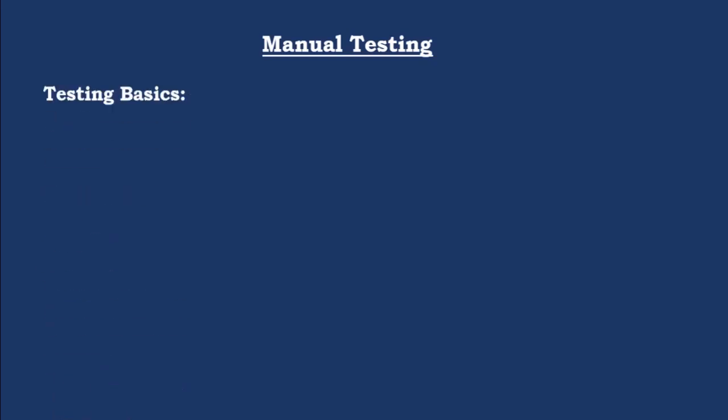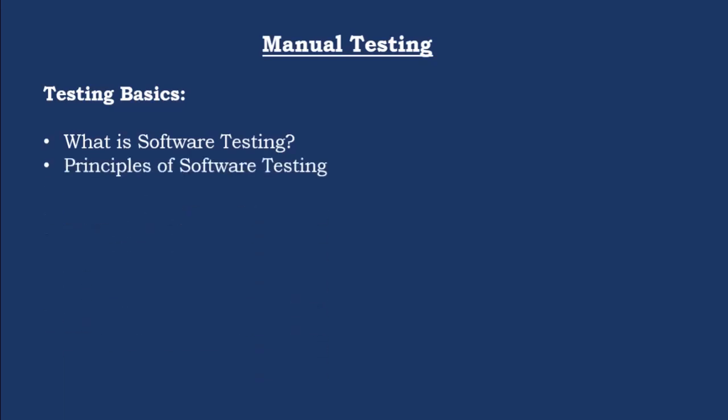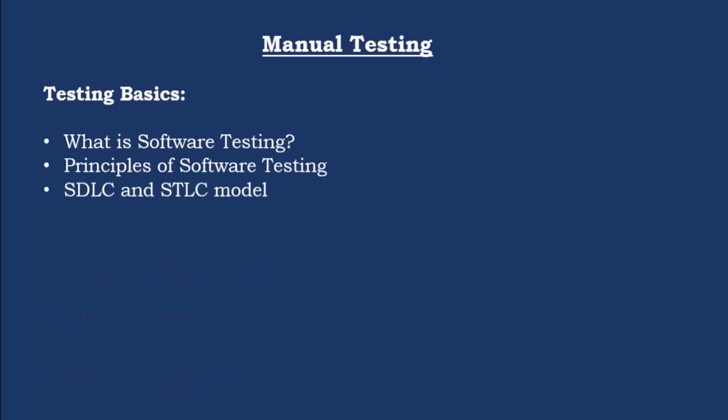So testing basics, you have to understand what is software testing and why do we perform software testing. So this basic is very much important and principles of software testing. If you know, there are seven different principles of software testing. So you have to know what these principles are. Next is SDLC and STLC model. Under SDLC model itself, we have different model like V model, spiral model, incremental model, all this model also you should be aware of and what are the difference between each of the model. So that difference should be known. For that reason, complete SDLC model is required and STLC model which is software testing life cycle model. This is also important and most frequently these questions will be asked.